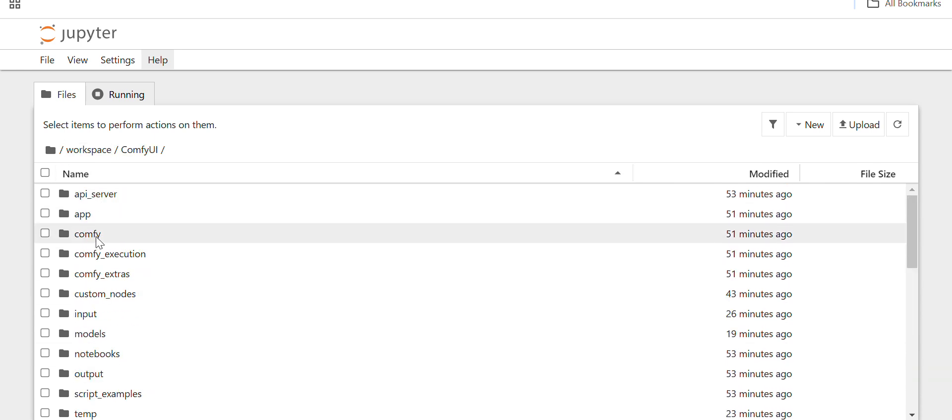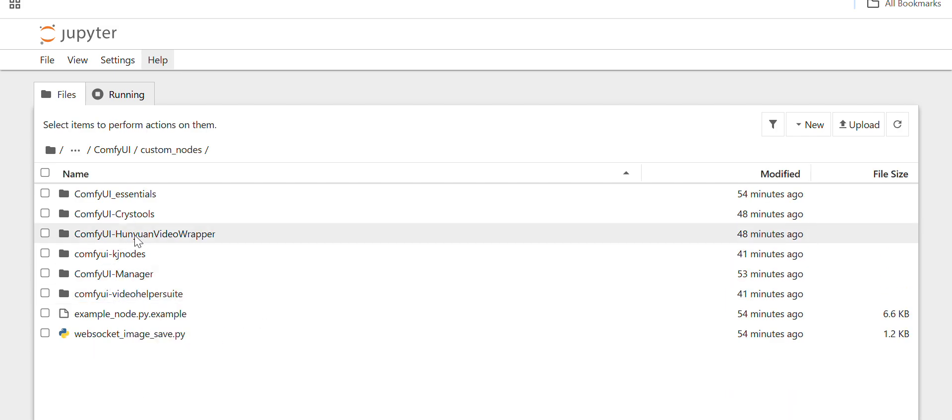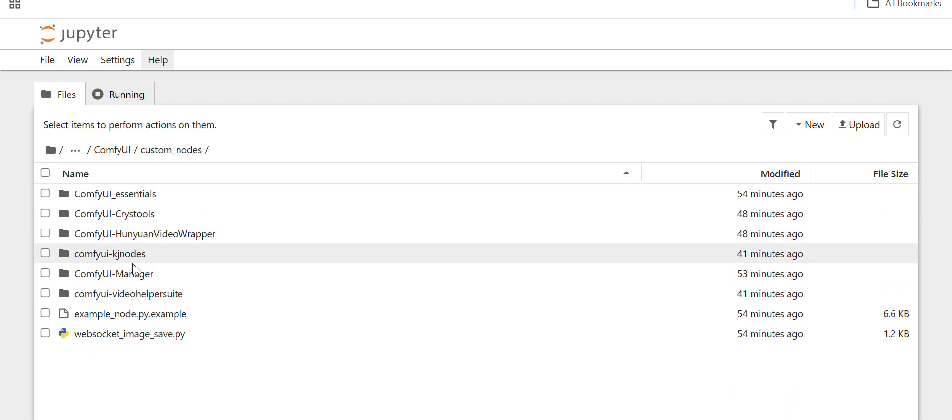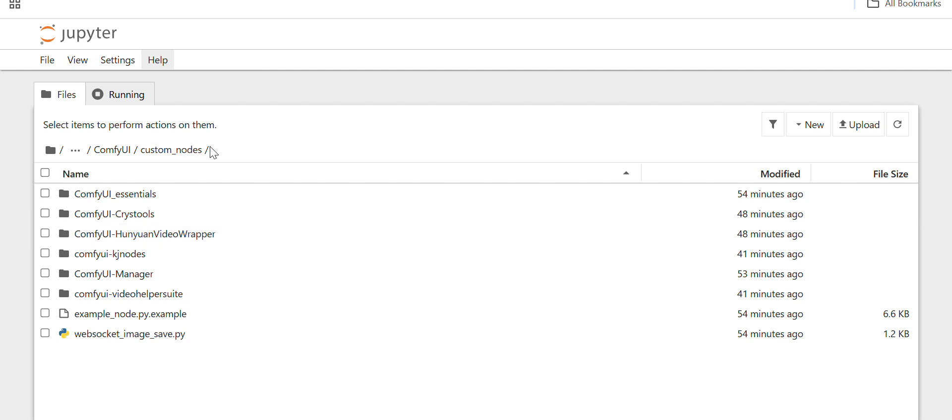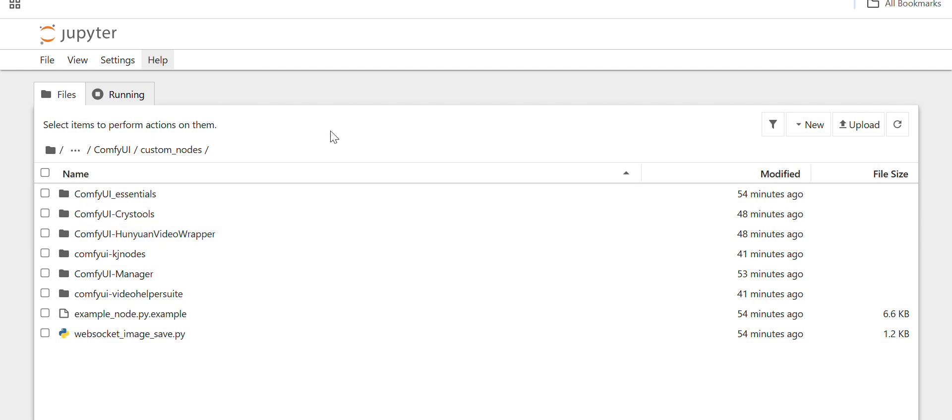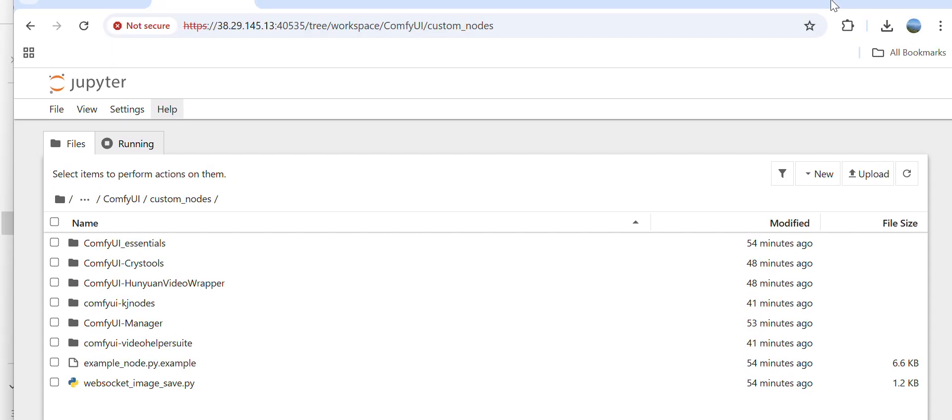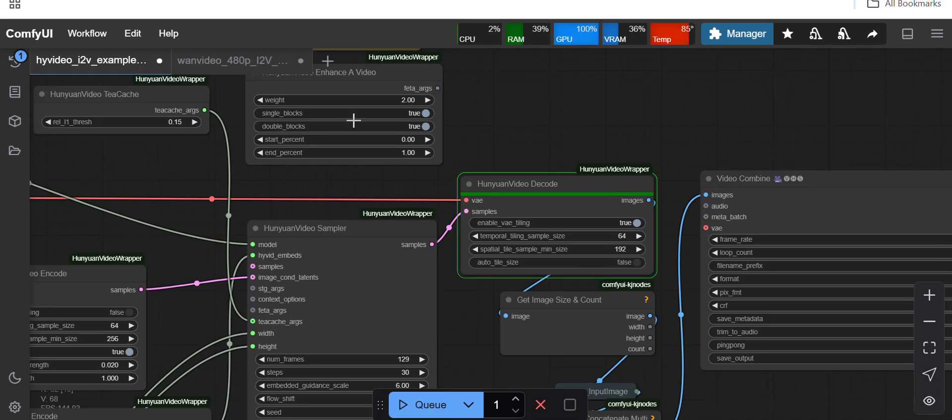The custom nodes, you should download the custom install, the Hunyuan video wrapper custom node here inside custom nodes folder. It is very simple: you have to git clone the repo and then pip install the requirements.txt file. Once it is done, you can load the ComfyUI example workflow on your ComfyUI.